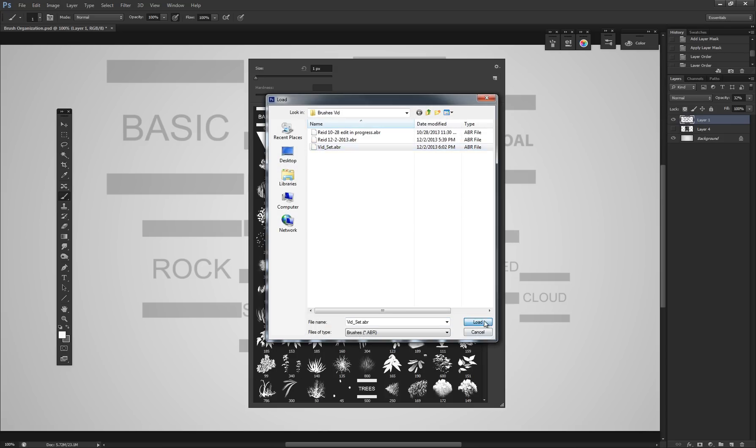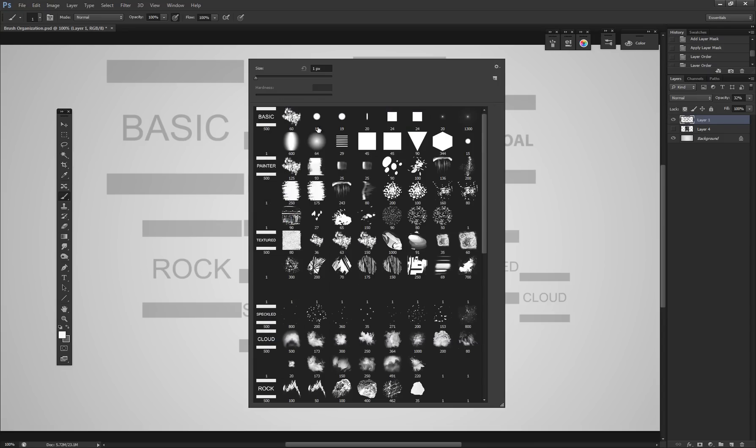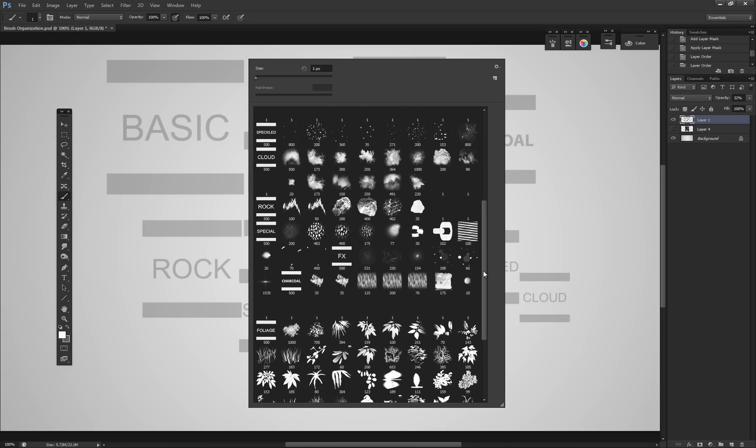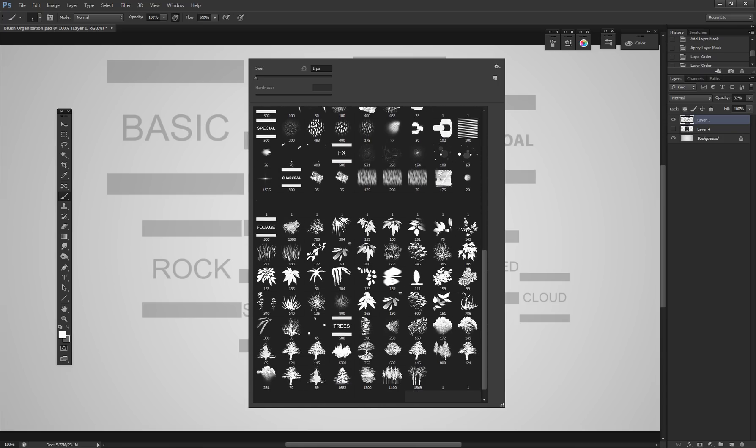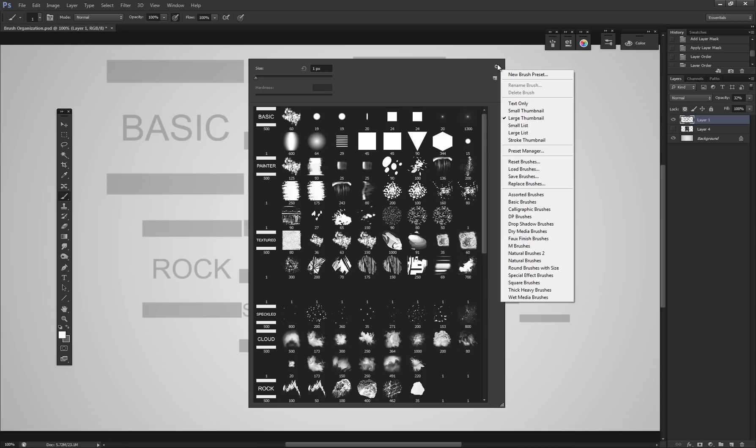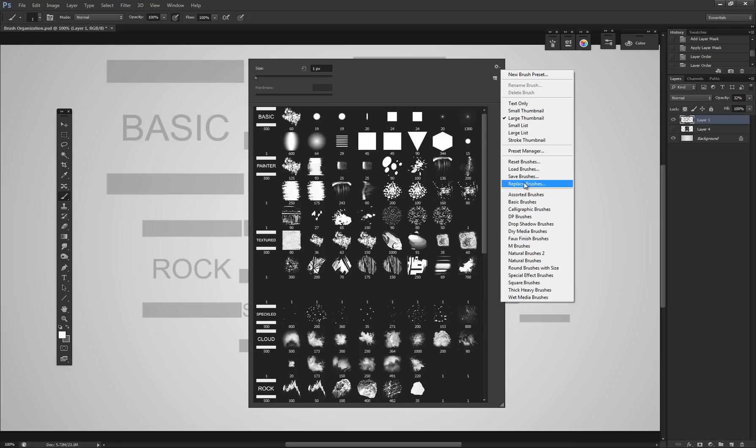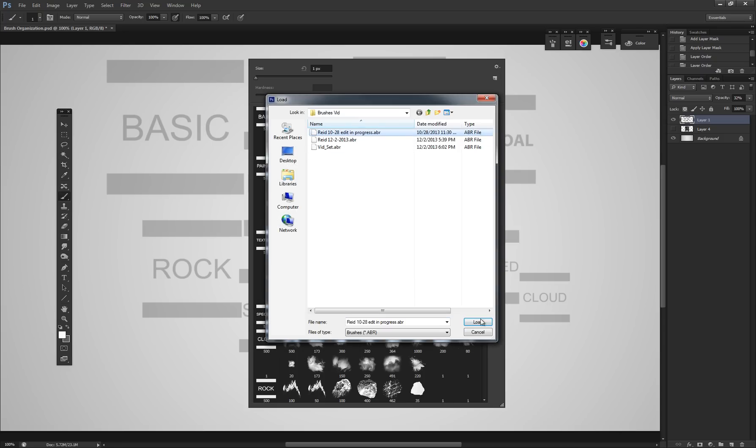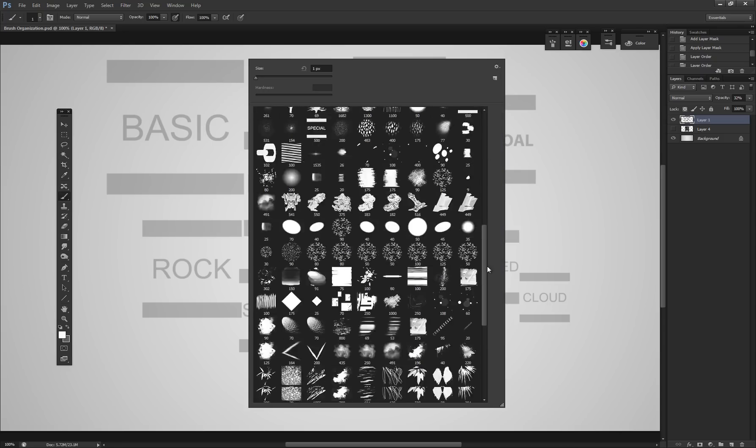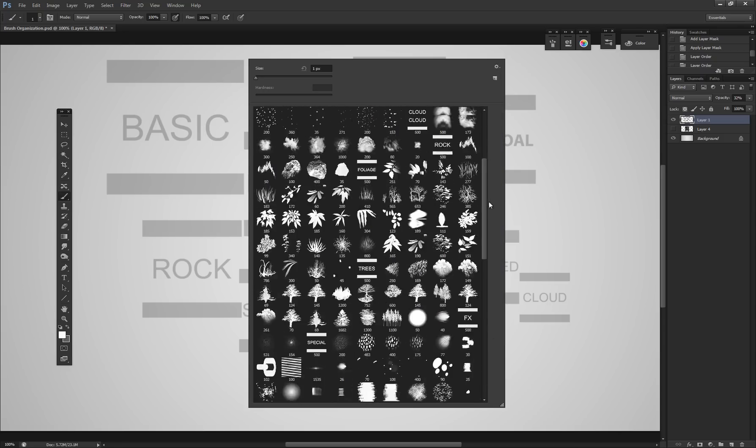In here, you can see I have things like basic brushes, my painterly brushes, textured brushes, speckled, cloud, rocks, special effects, charcoal, and then foliage and trees. Some of these things I don't separate. It's just easy to keep them grouped together because they're similar or they're unimportant or small sets. But anyways, let me go back to this set and I'll show you exactly how I do this.